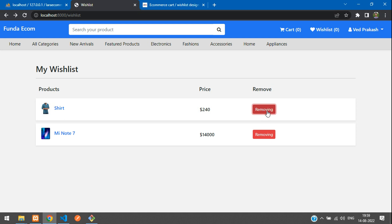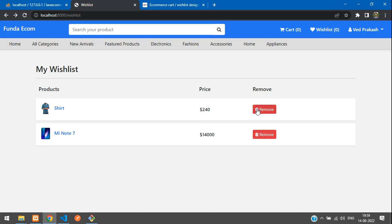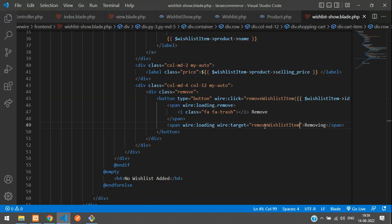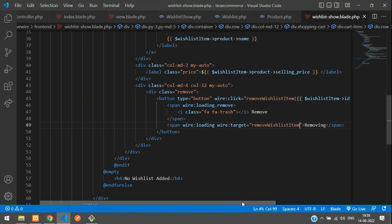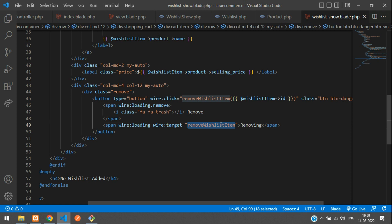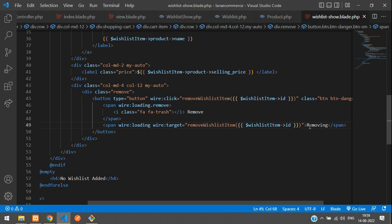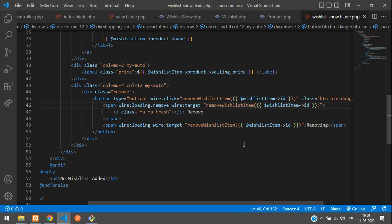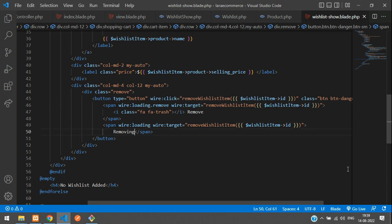But there's a glitch — when clicking remove, both items show the removing state at the same time. To fix this, on the remove button's wire:loading span we need to add the wire:target attribute with the full function call including the ID, so only the targeted item shows the loading state.